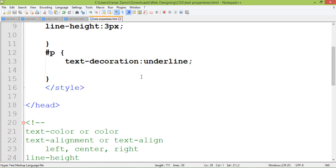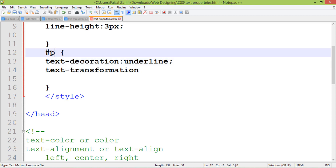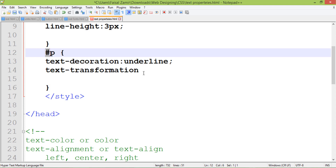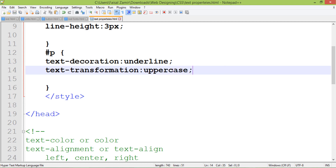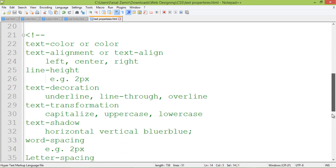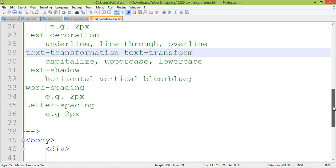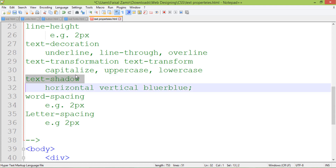For text transform, there are different values: capitalized, uppercase, and lowercase. I apply this property on the paragraph with ID 'p'. When I set uppercase, all letters will be changed to uppercase. Note: you should use 'text-transform', not 'text-transformation' — 'text-transformation' is not a valid CSS property. Use 'text-transform' only.